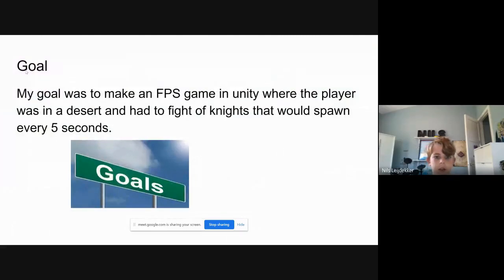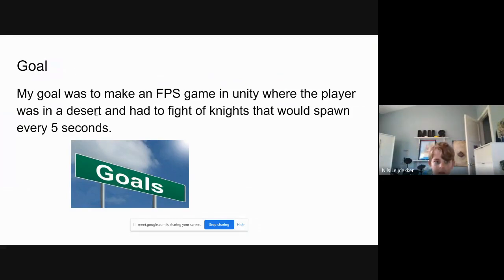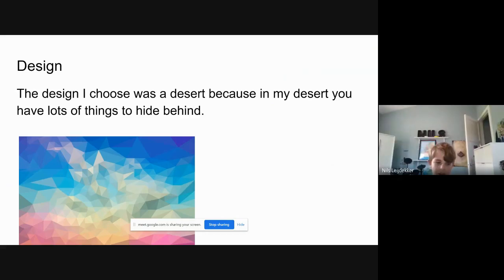Goal: My goal was to make an FPS game in Unity where the player was in a desert and had to fight knights that would spawn every five seconds. Design: The design I chose was the desert because in my desert you have a lot of things to hide behind.